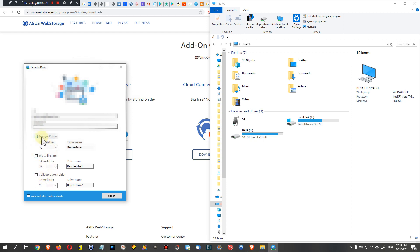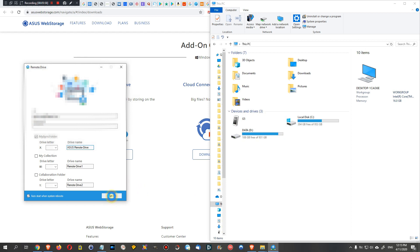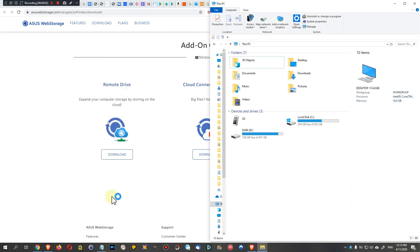There are three options: use it as 'My Sync Folder', 'My Collection', or a 'Collaboration Folder'. I can't fully explain the differences right now — I'll probably make another video about that. I'm going with 'My Sync Folder', choosing the X drive, and naming it 'ASUS Remote Drive'. Then I click sign in and wait to see if the X drive appears on the right side.